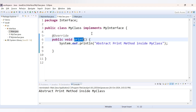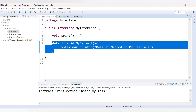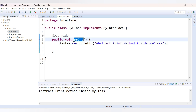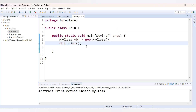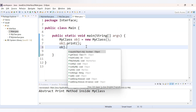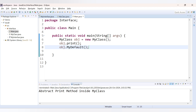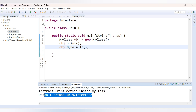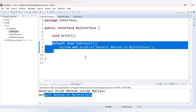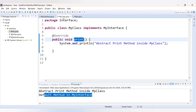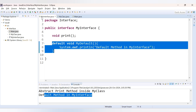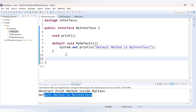MyClass implements MyInterface, so you don't need to write the myDefault method inside MyClass — once you implement MyInterface, this method will also be present inside the class. From the main class, if I say 'obj.' I can see the myDefault method available. When I run the code, the output is 'default method in MyInterface' because the implementation is provided inside the interface and we are not overriding it in the class — we are using the same implementation.